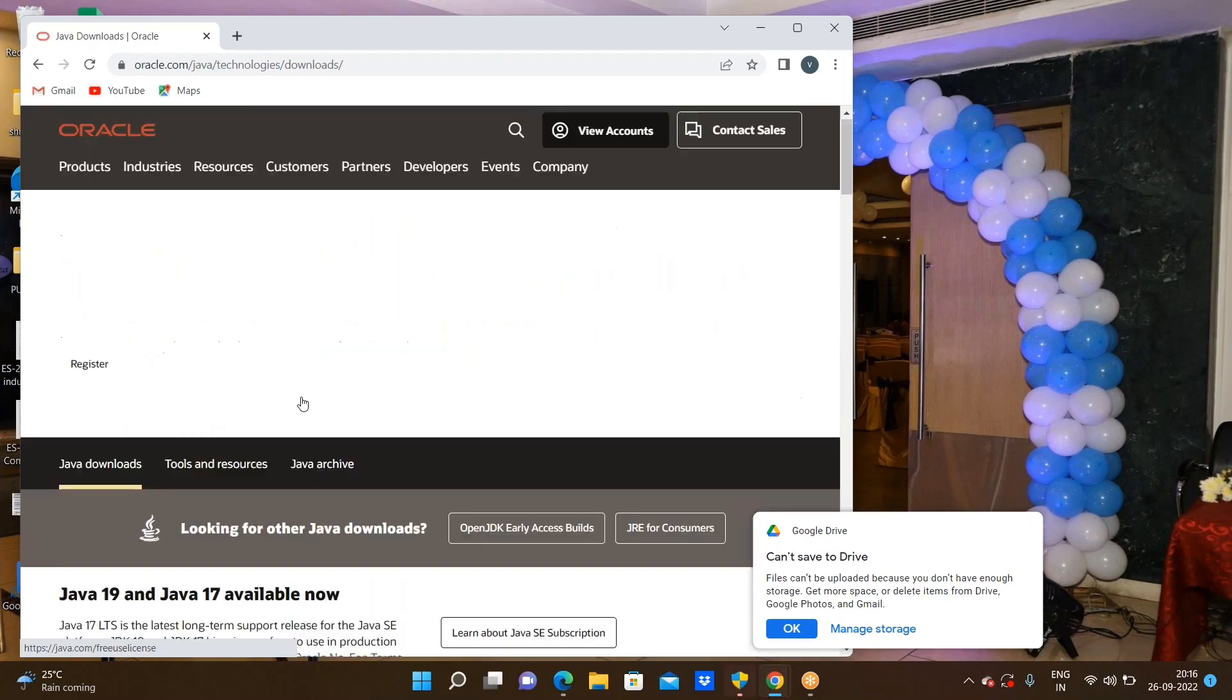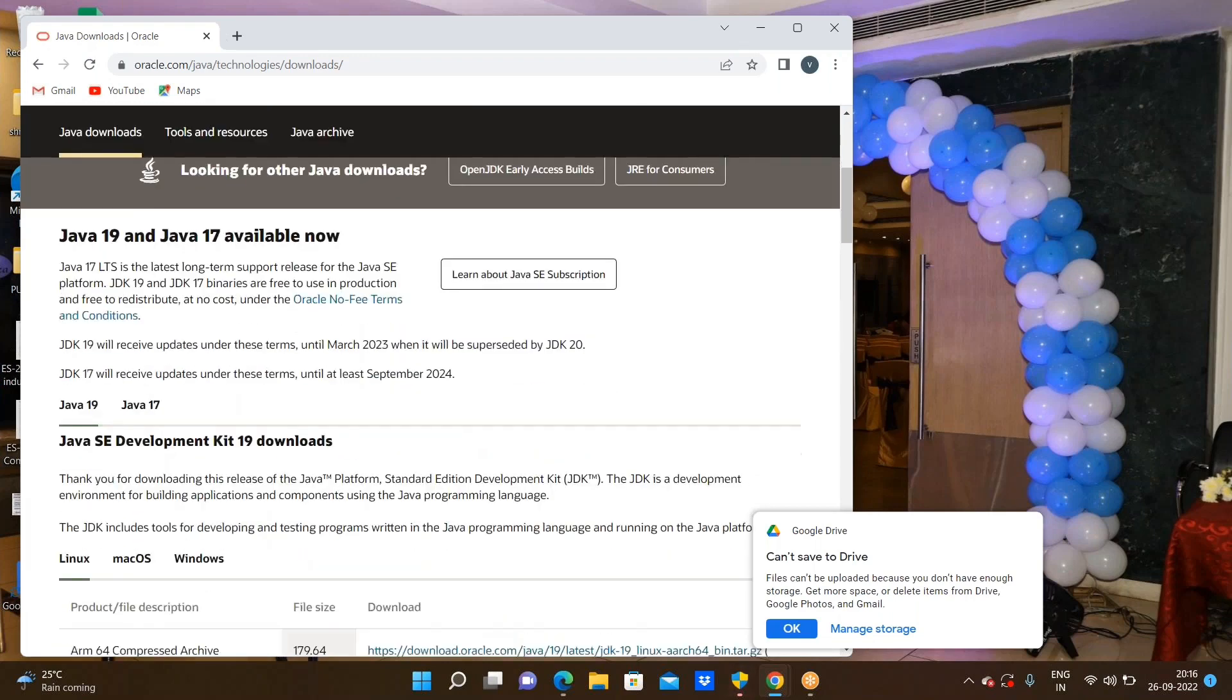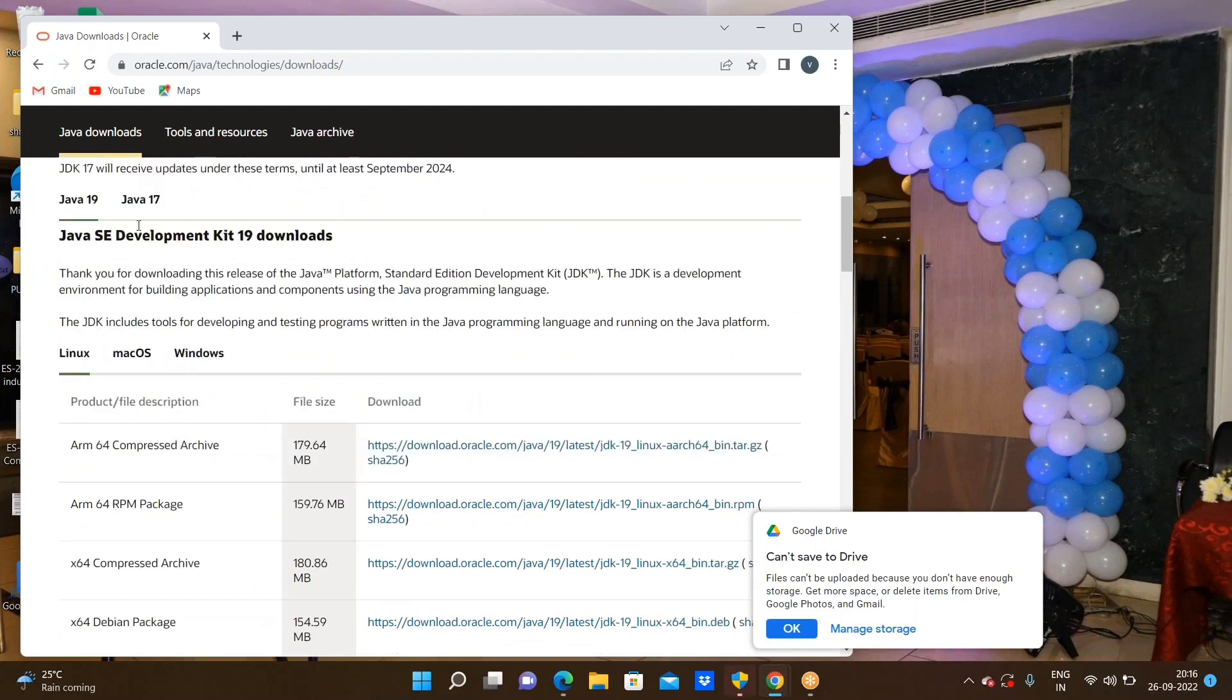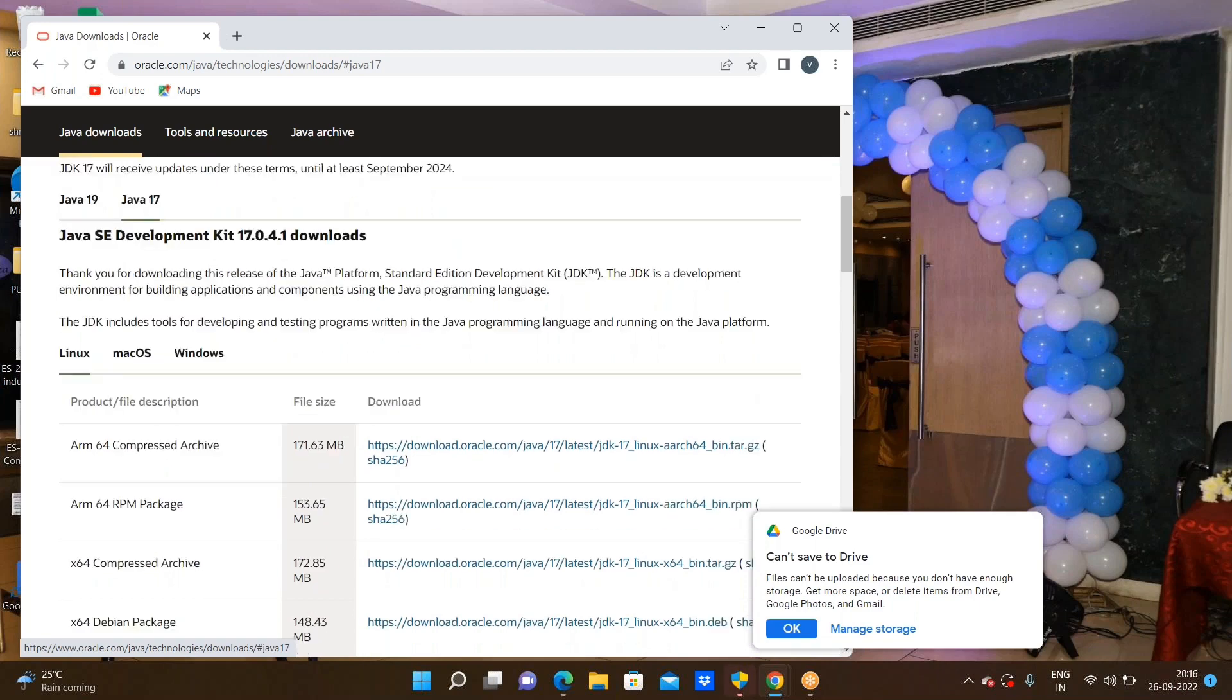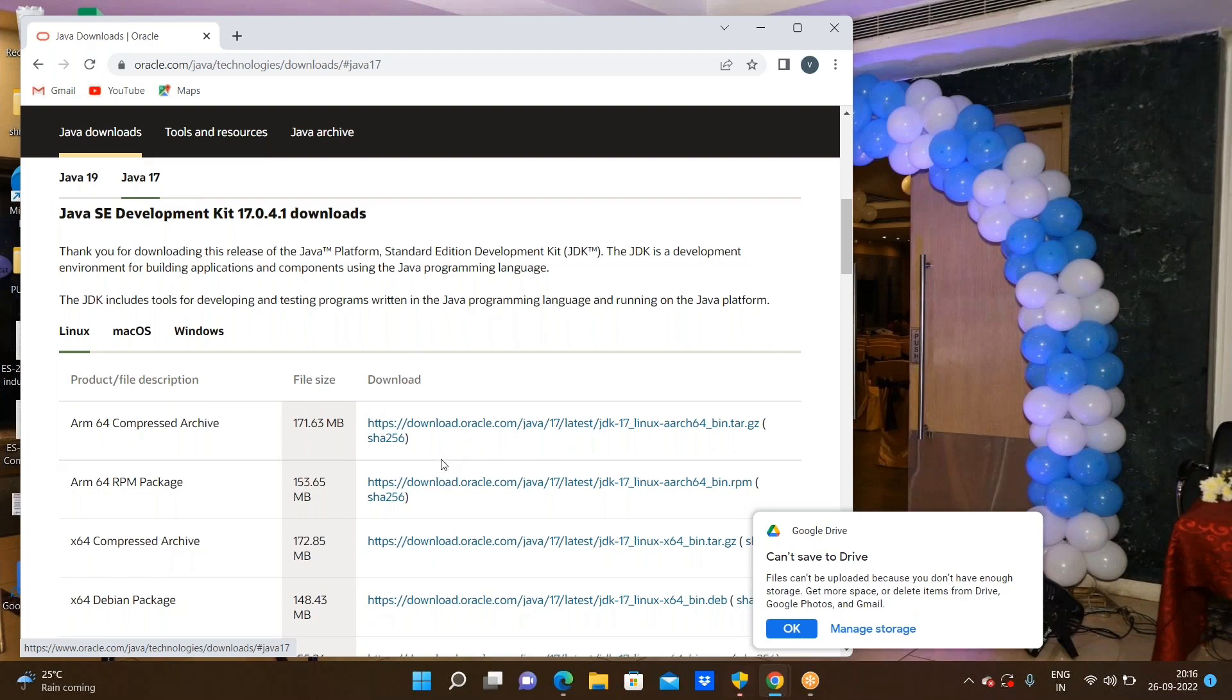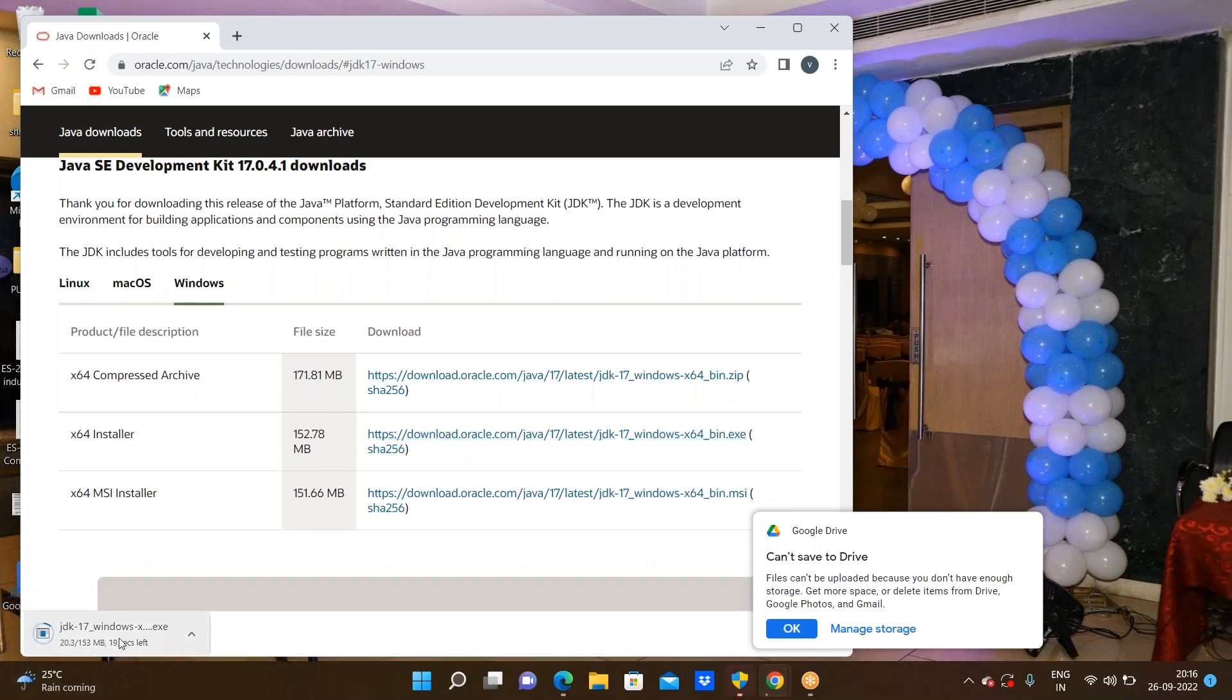Let us see - yesterday I think Java launched JDK 19 as well. We need to go through the latest version, or 17 is enough. 17 or 18 both are enough. Don't go through with the 19. First we need to select our operating system. We need to go through download.oracle.com. Here we are downloading the JDK.